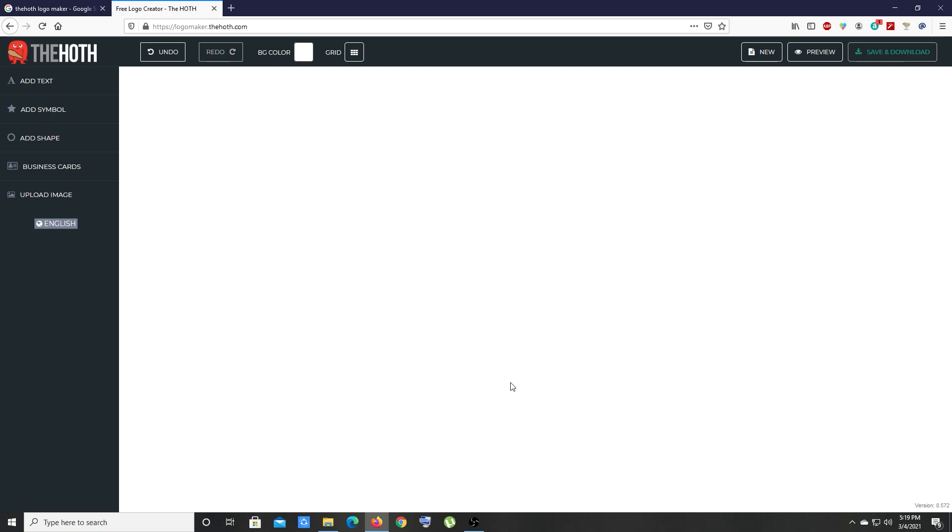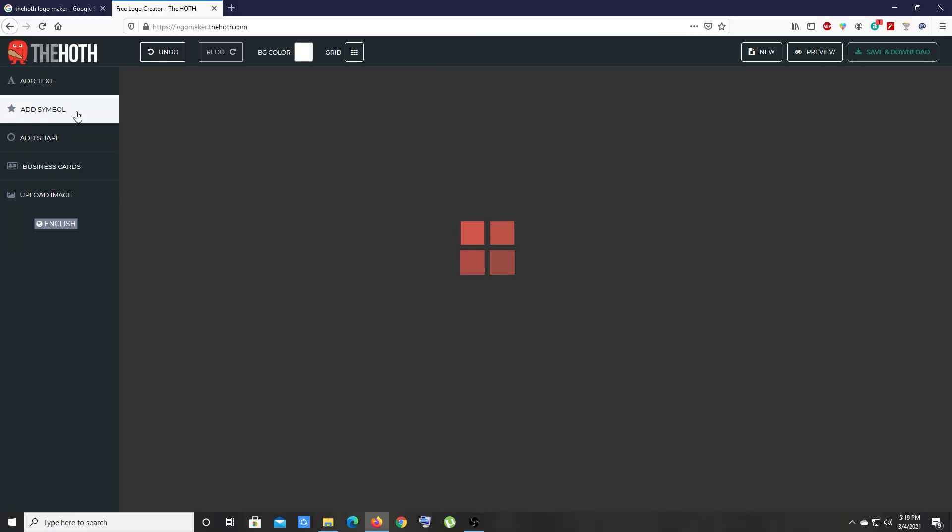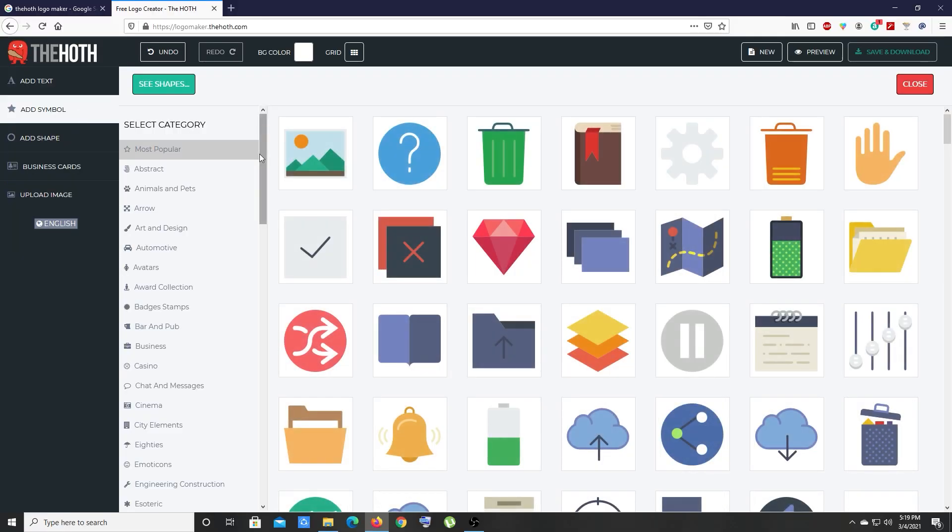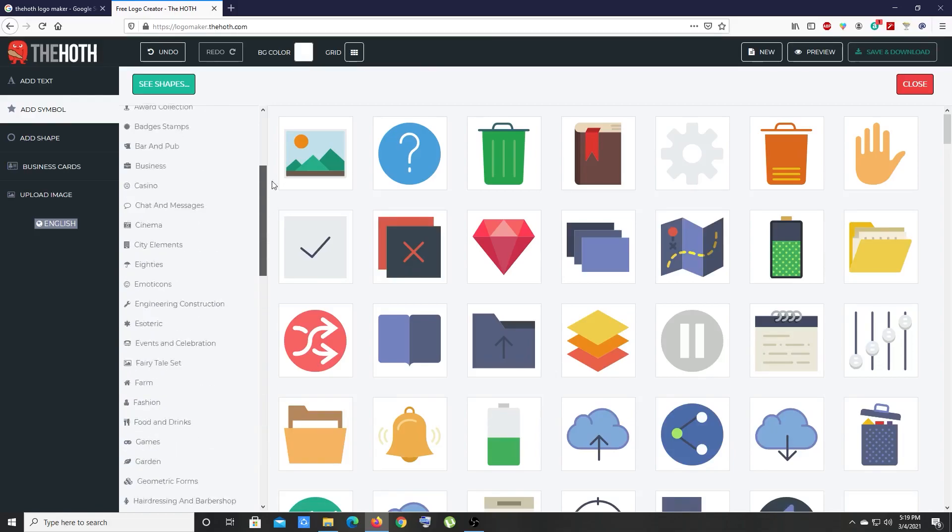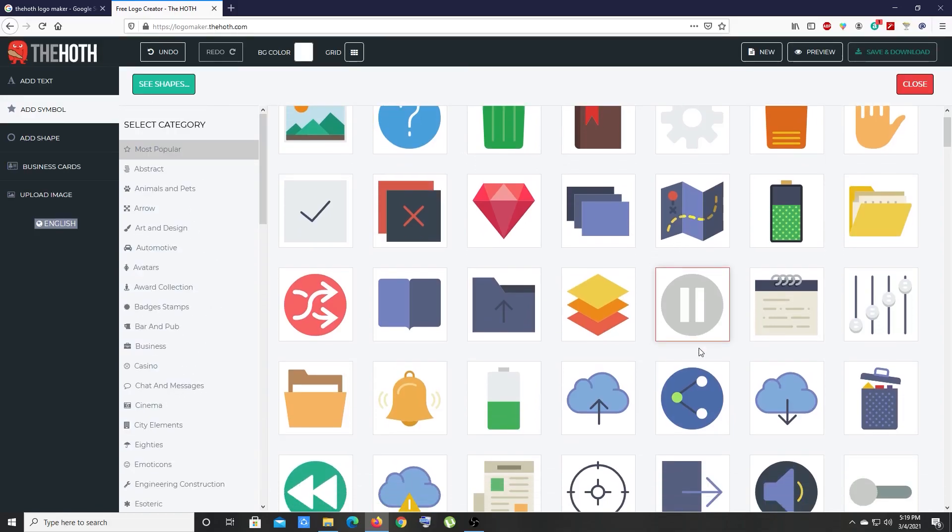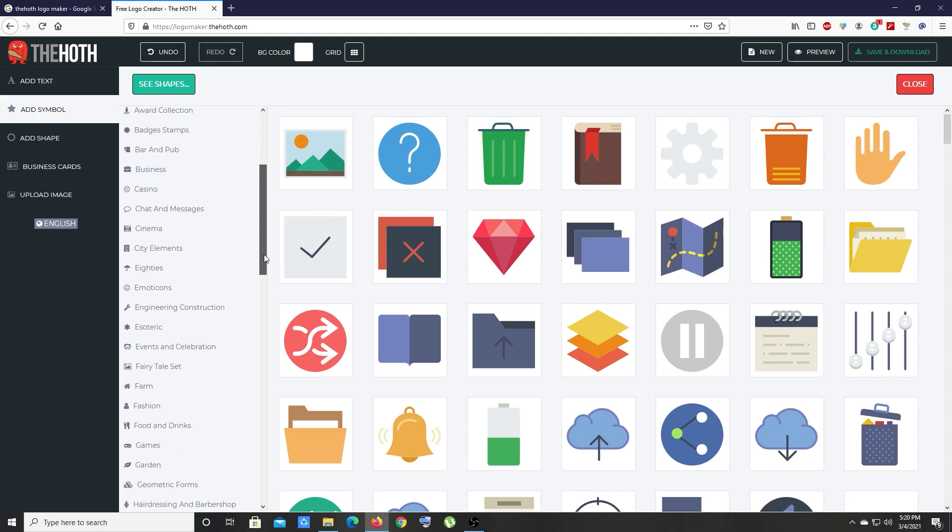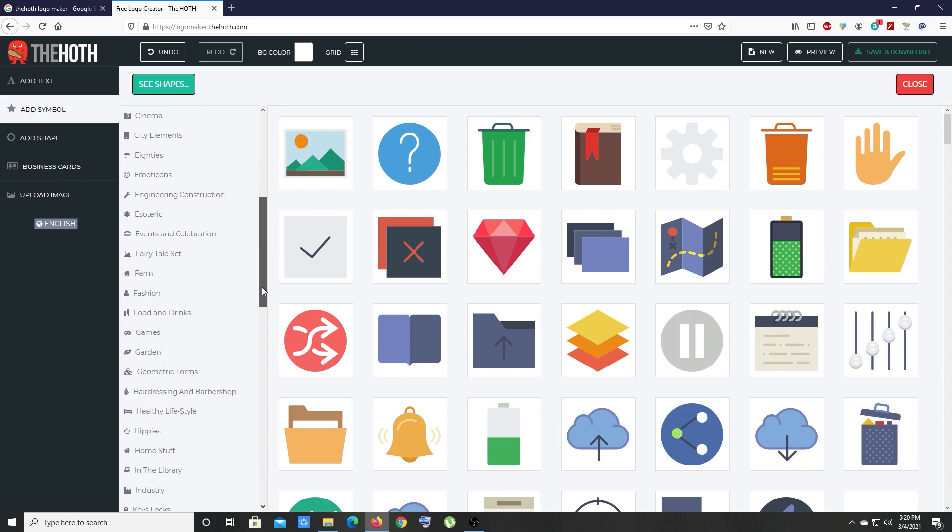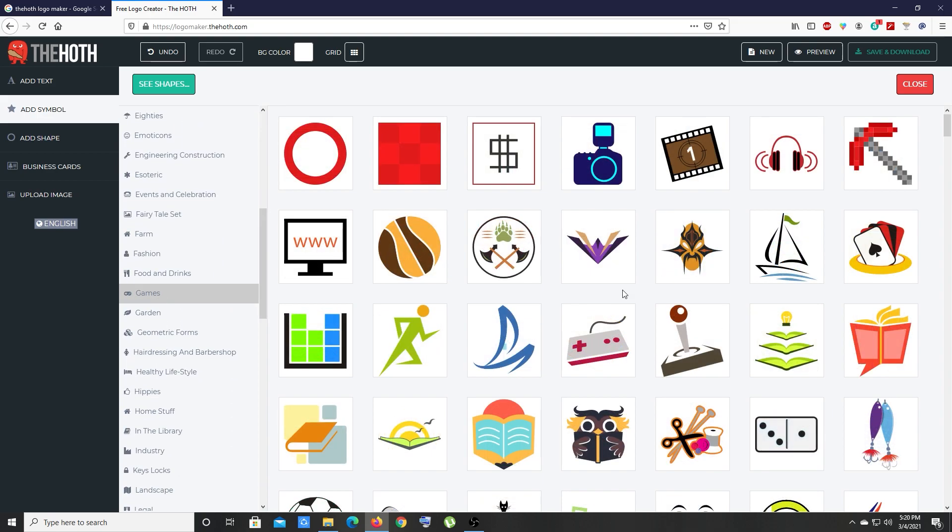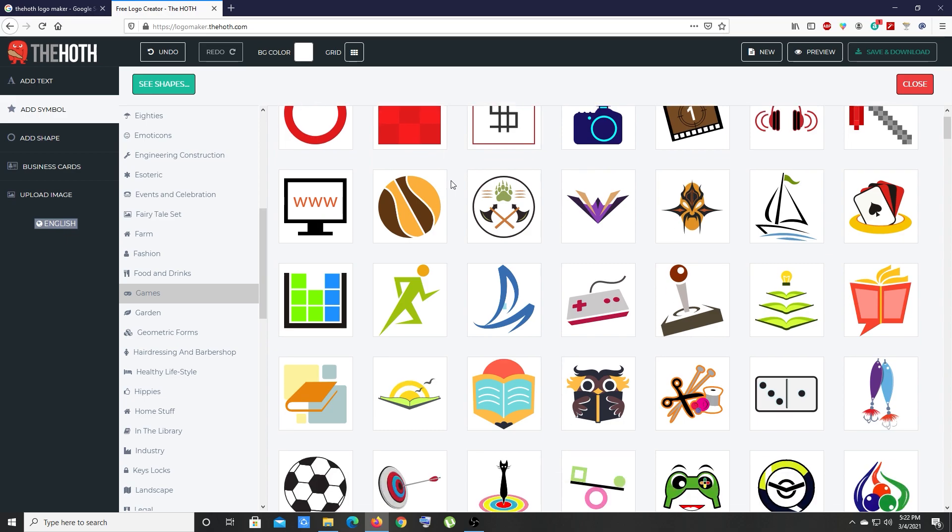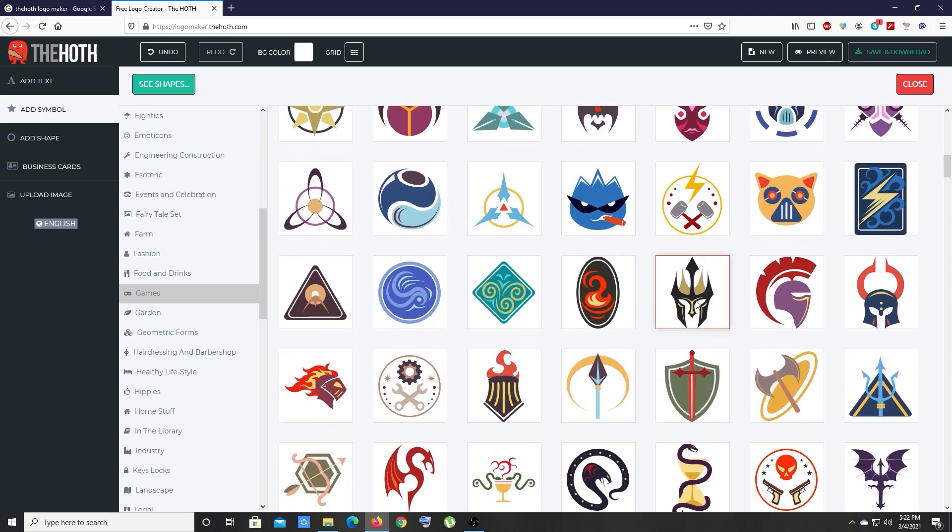Let's start building our logo from scratch. First, click on add symbol. Here you can see we have different types of categories and many symbols. Select your specific category. In this video I plan to create a gaming logo, so I'm going to scroll down and click on games. I'm going to create a warrior logo, so I need a warrior symbol. Let's scroll down and choose this icon.